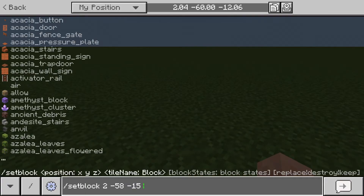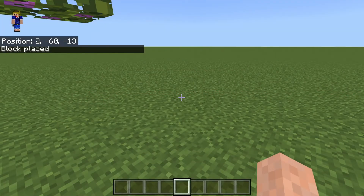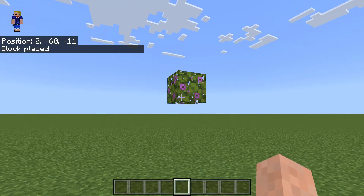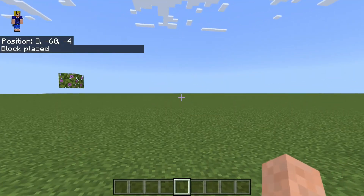Next you specify which block you want to place — this can be pretty much any block in the game. For example, azalea leaves flowered: you can press Tab on keyboard or scroll through on console, go to azalea leaves flowered, then press Enter, and there we go — we've just placed some azalea leaves right there in our world. That is the very basic idea of the setblock command.